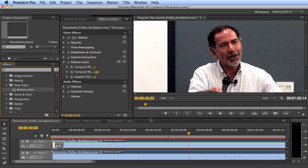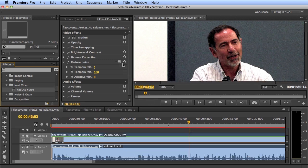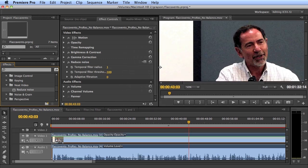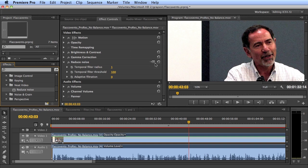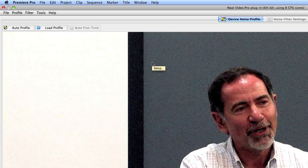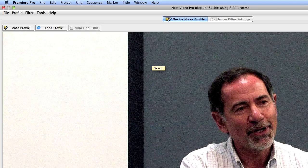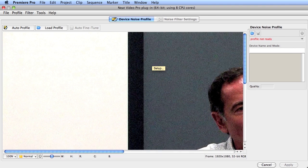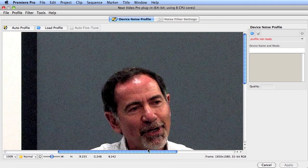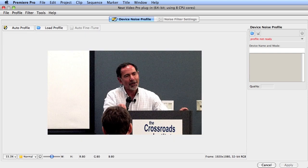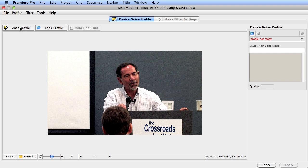So you apply it to the clip, and then you click the settings button, which brings us to a full screen view. If you've worked with video that you've created a profile with before, you click here and load the profile. This is the first time I've worked with this video, so I will click auto profile.